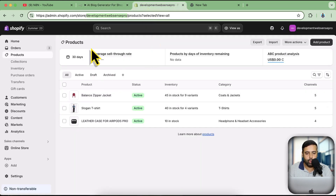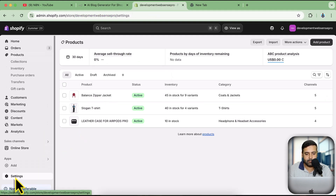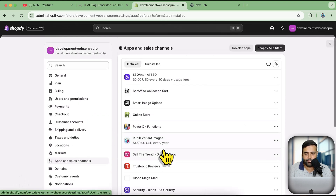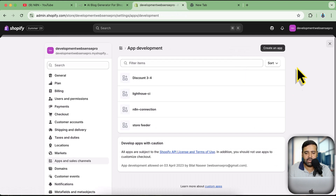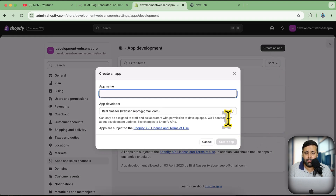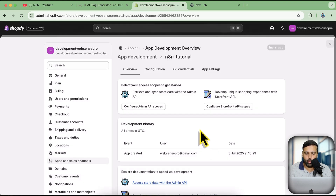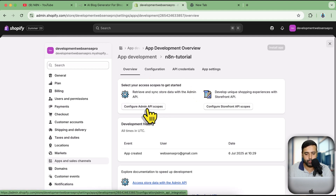To generate the access token and app secret key, go to your development store or live store, click on Settings, then click on Apps and Sales Channels, click on Develop Apps, and then click 'Create an App'. You can name it whatever you want — I'm going to name it 'n8n Tutorial'. Click 'Create App'.